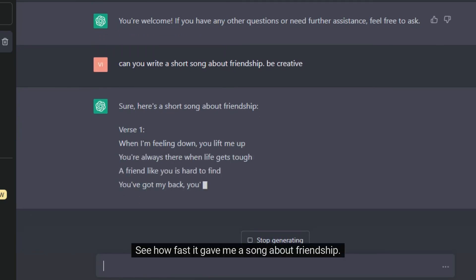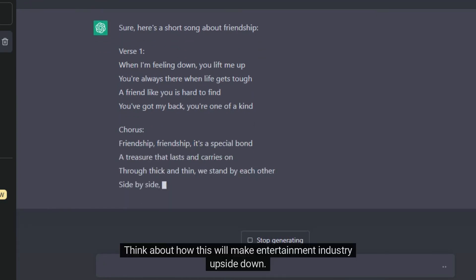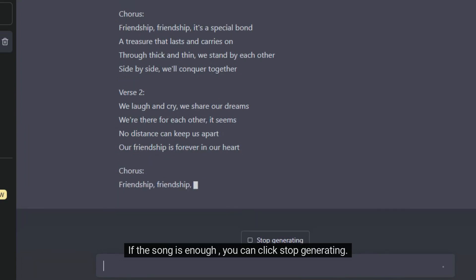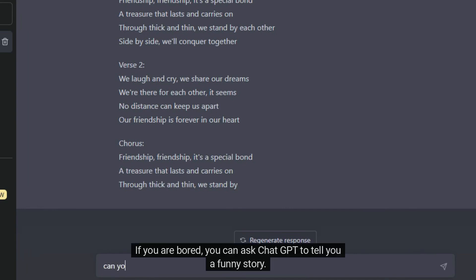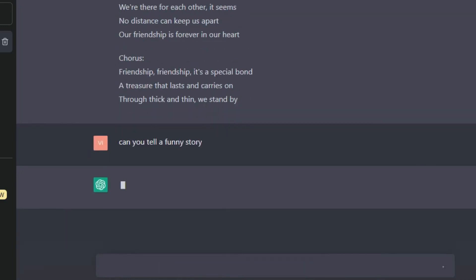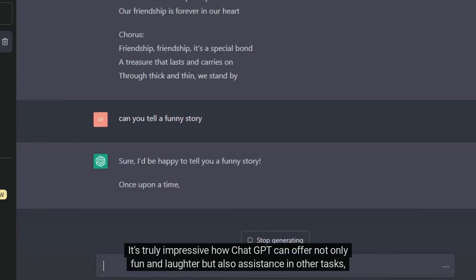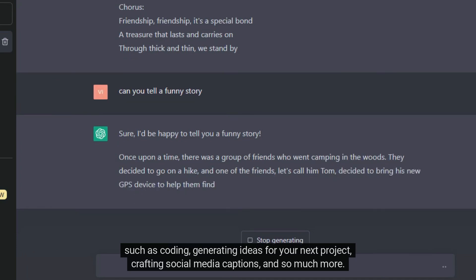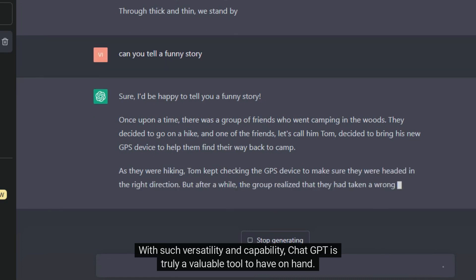See how fast it gave me a song about friendship — it is like a song written by a professional songwriter. Think about how this will make the entertainment industry upside down. Talk about the power of AI! If the song is enough, you can click stop generating. Now shall we try something even more entertaining? If you are bored, you can ask ChatGPT to tell you a funny story. Here I asked it to tell a funny story, and as you can see it gives what I need. It's truly impressive how ChatGPT can offer not only fun and laughter, but also assistance in other tasks such as coding, generating ideas for your next project, crafting social media captions, and so much more. With such versatility and capability, ChatGPT is truly a valuable tool to have on hand.